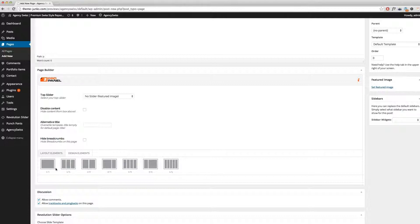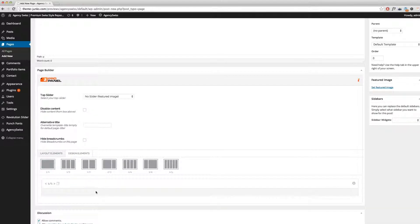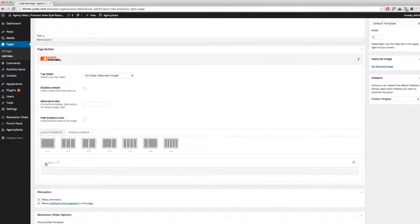This is a drag-and-drop page builder, so it is very easy to use. Let's assume we're going to build a page, and as an example I will show you this page. So I will start with a one column layout. Just choose your desired layout style and drag it to the bottom here. As you can see, we've now created a one column layout.